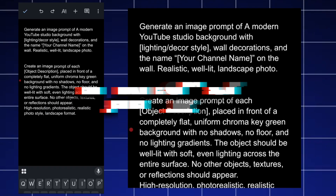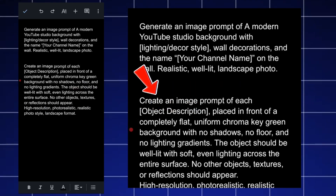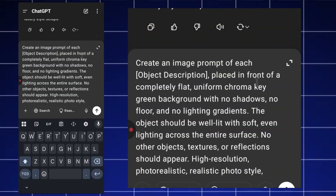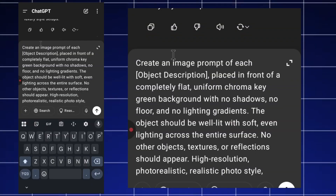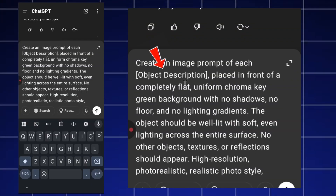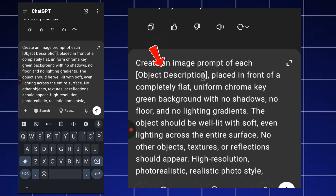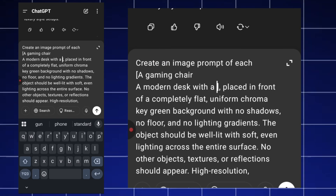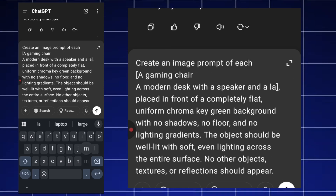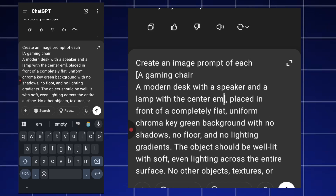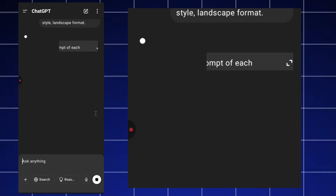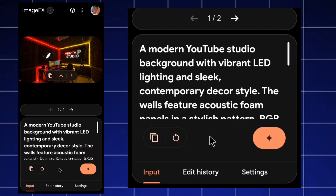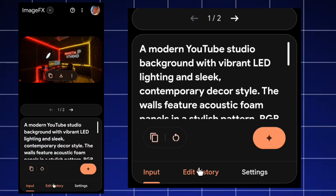Next, I generate the element prompts. I also have a customizable prompt for this, which I paste into ChatGPT. I fill in the object descriptions: a gaming chair, a modern desk with a speaker on top, a lamp with the center empty, and studio microphones. Then I click generate.